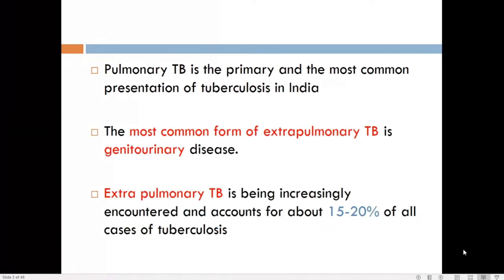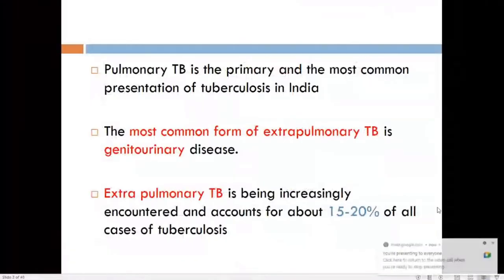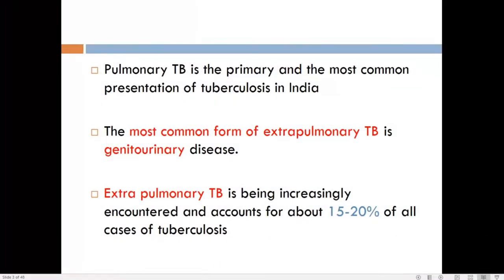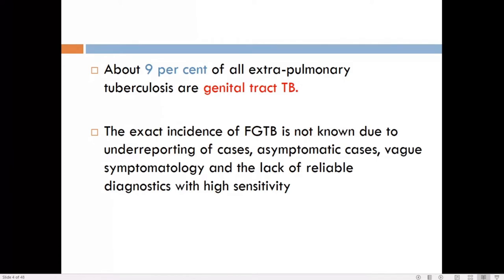The most common presentation of tuberculosis in India is pulmonary tuberculosis. When tuberculosis occurs in any other organ — such as bones, genitourinary tract, or joints — it is called extra-pulmonary tuberculosis, which accounts for 15 to 20 percent of all tuberculosis cases. Among extra-pulmonary cases, the genital tract contributes about 9 percent.